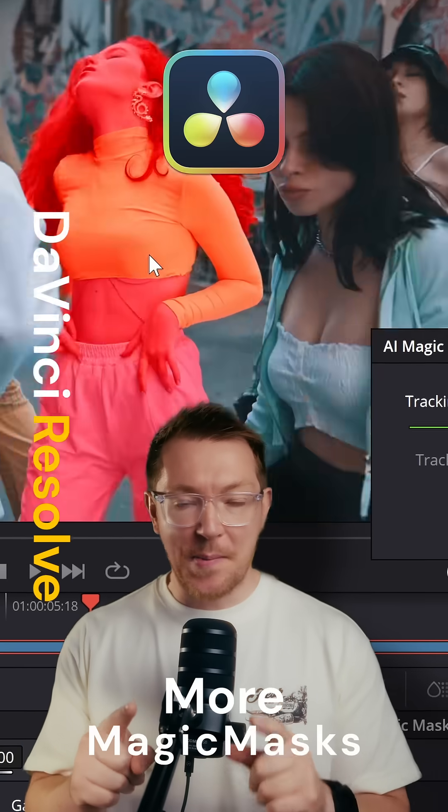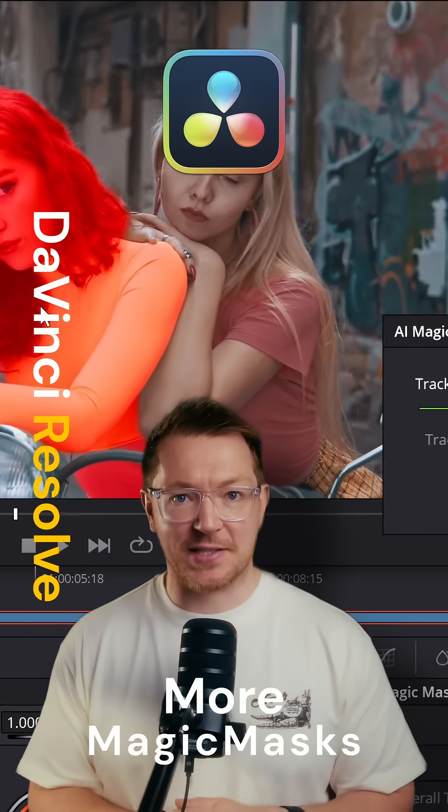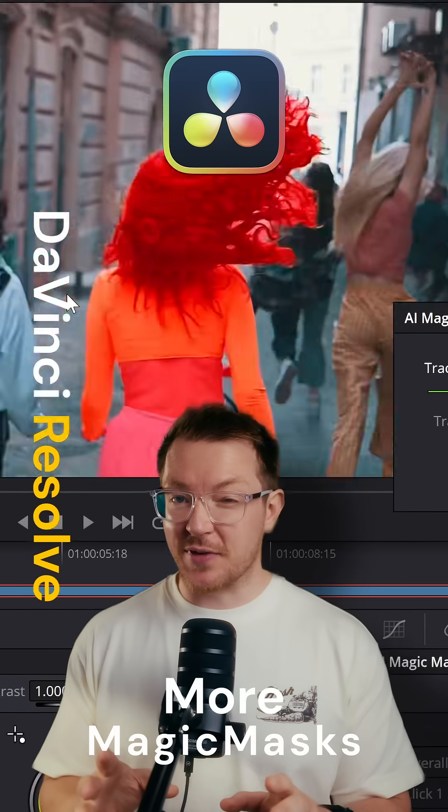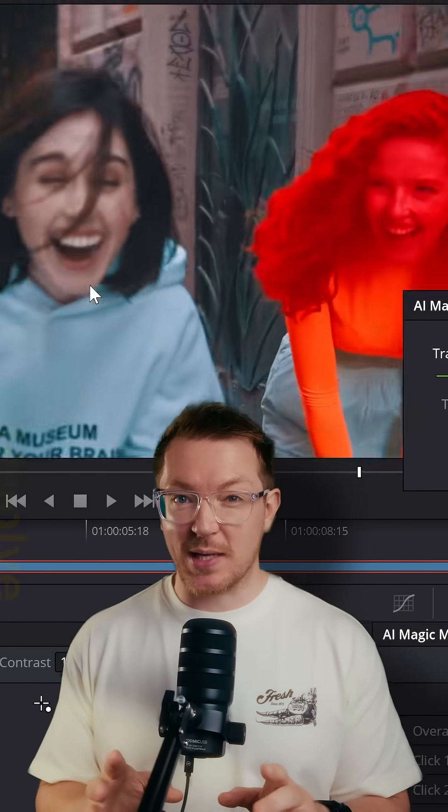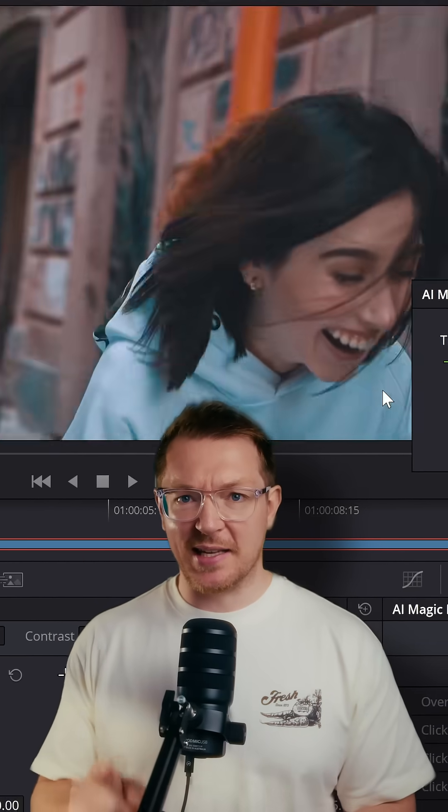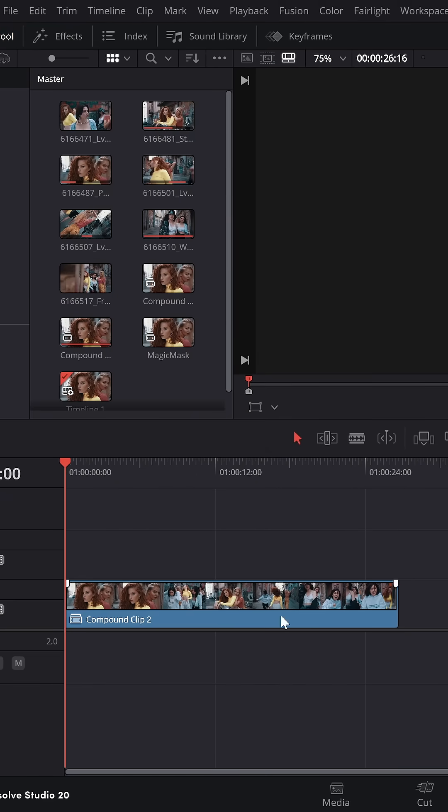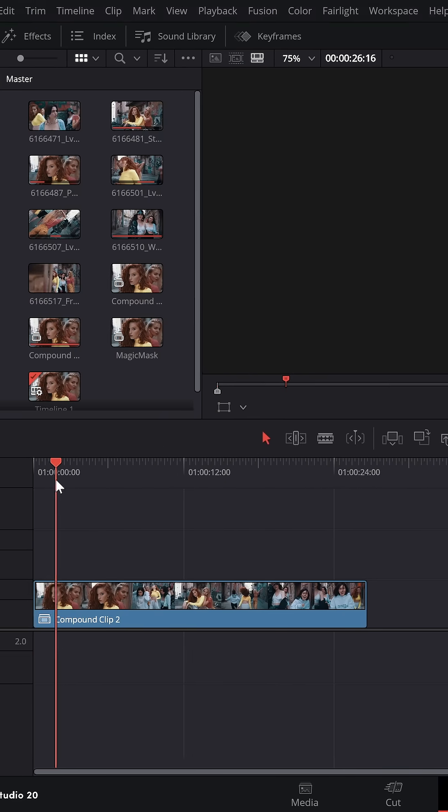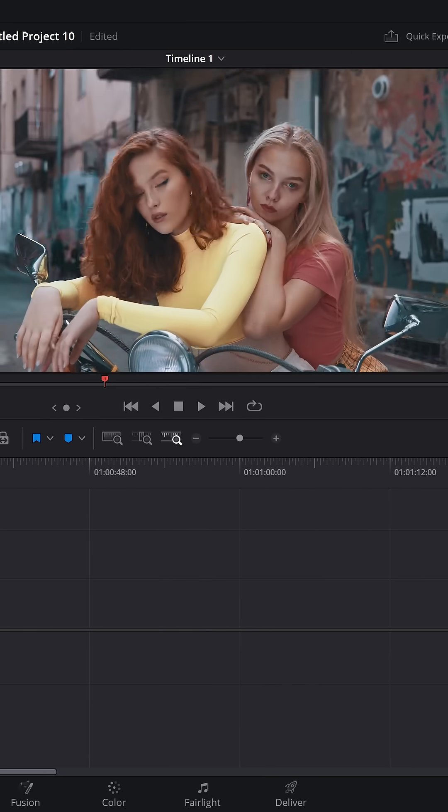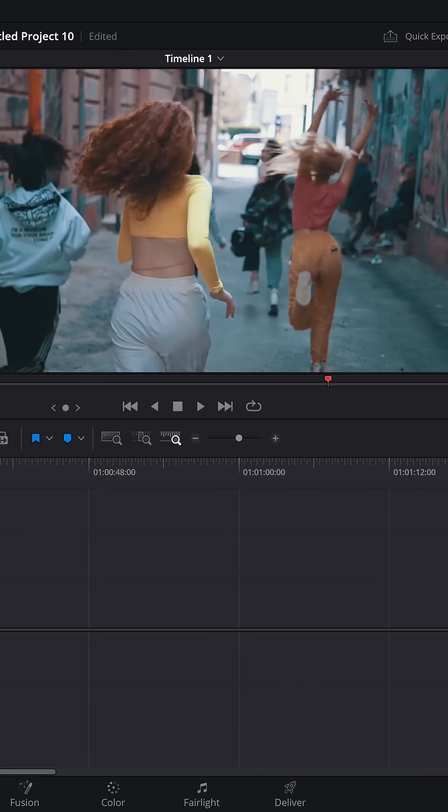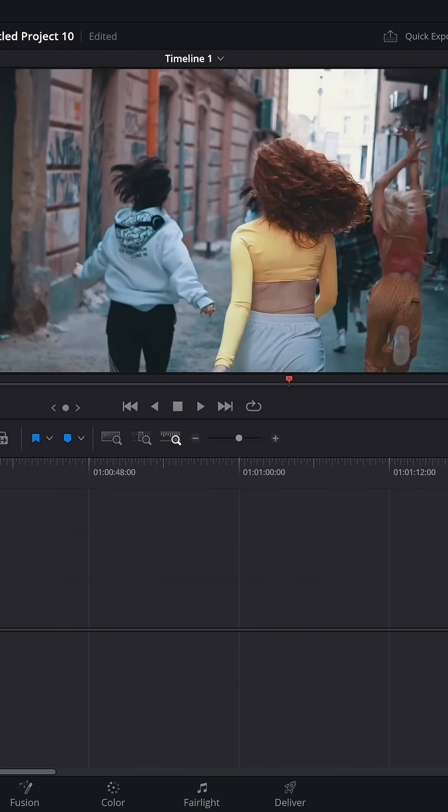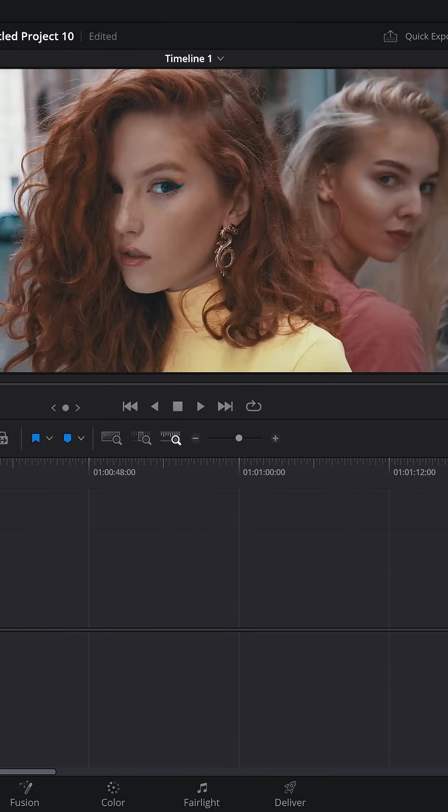Okay, here's another example of Magic Mask 2 in DaVinci Resolve Studio 20 being insane. So we've got this compound clip of, I think there's four different shots of all of these girls right here.